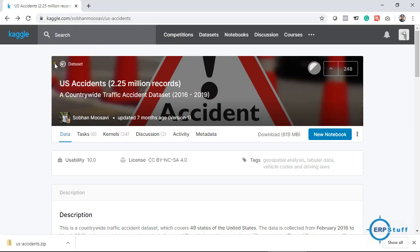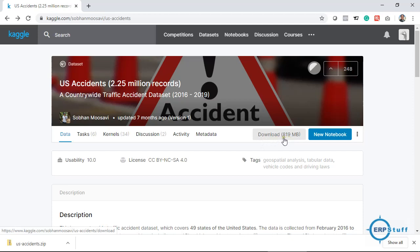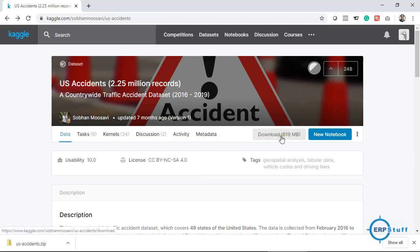So you can download the file. The file size is around 819 MB. It's a CSV file which I have downloaded and unzipped as well. So this is the unzipped file size, but once you zip it, the file is not this much.